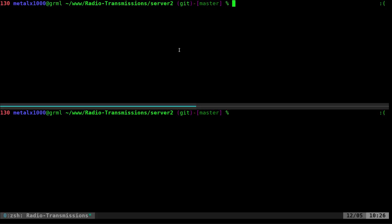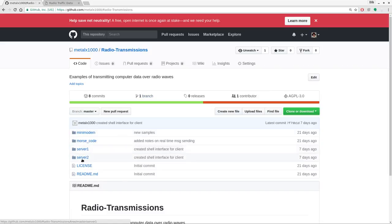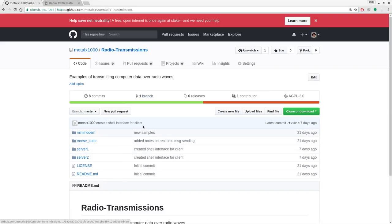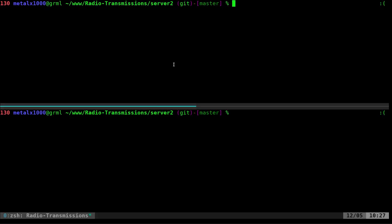Once you've downloaded the code from GitHub, move into the server two folder. Here we have the top screen and bottom screen — these are both the same computer, but we're going to pretend they're two different computers. In a later video we will demonstrate it communicating between two different computers over radio waves using different types of radios.